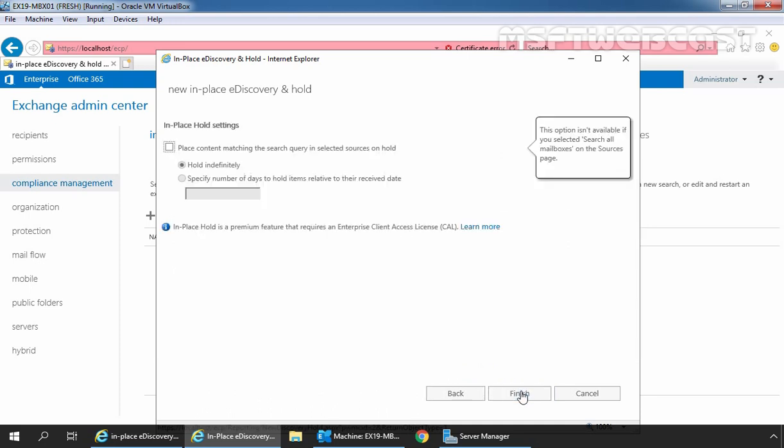Select the checkbox, place content matching the search query in selected sources on hold. This option is used to place an in-place hold on selected mailboxes. And if we select hold indefinitely option, then the items on hold will be preserved until we change the hold duration, remove the mailbox or public folders from the search, or remove the search manually.